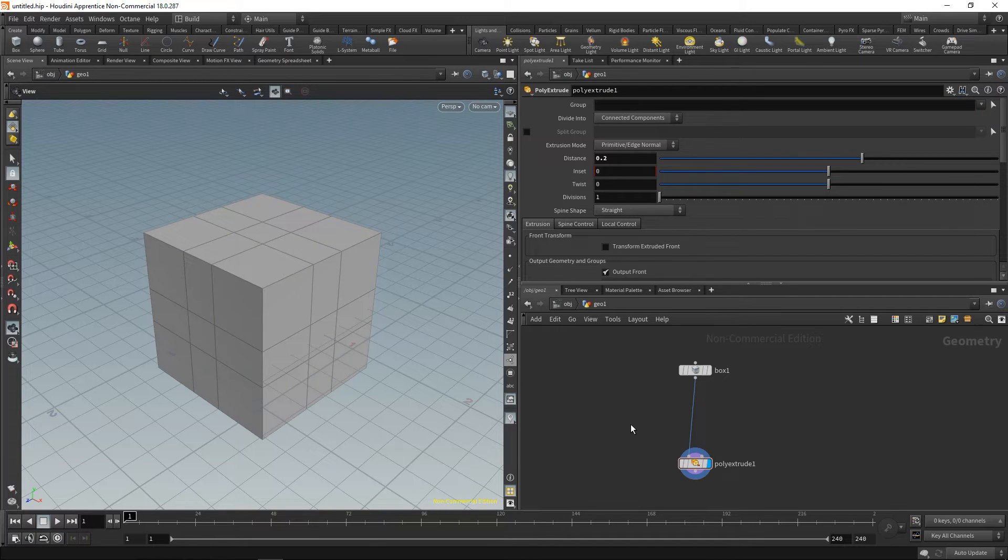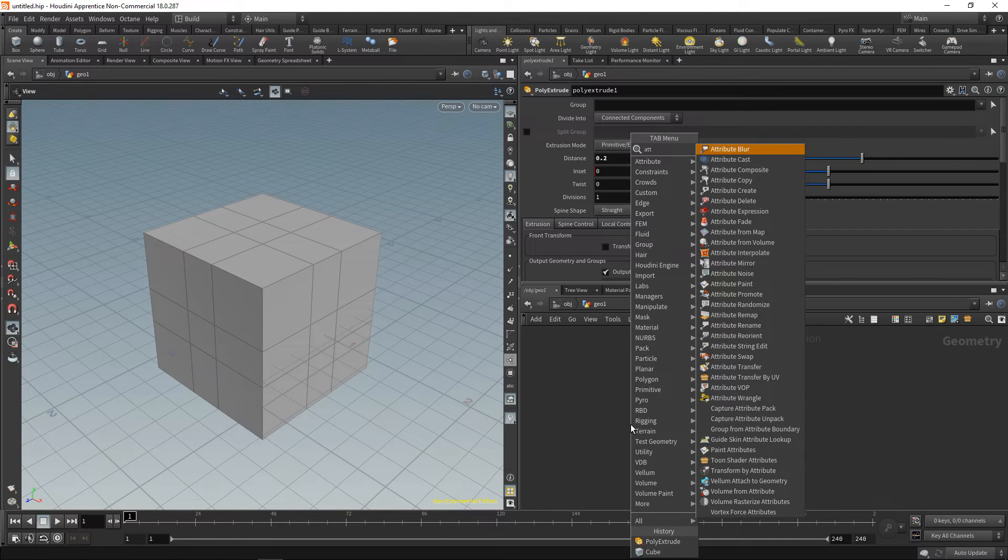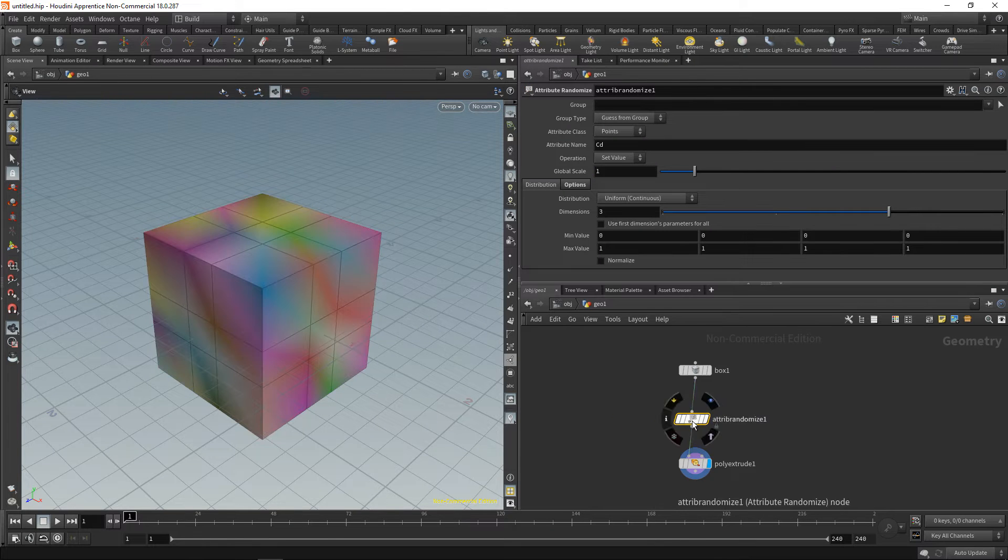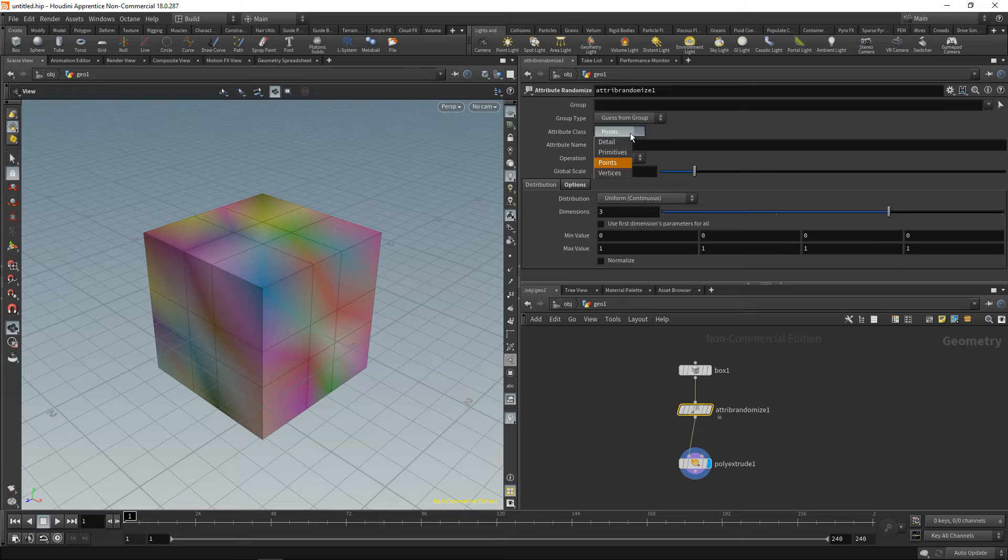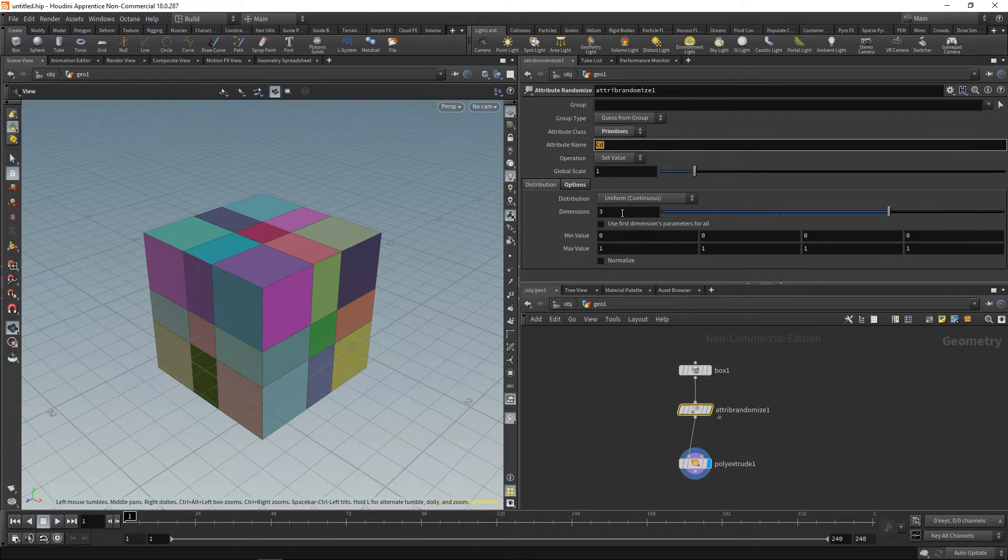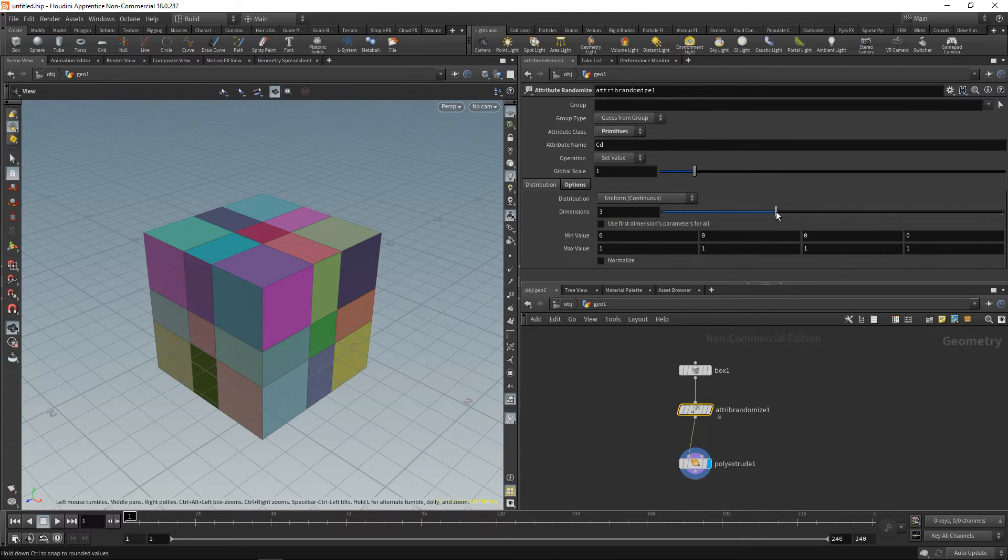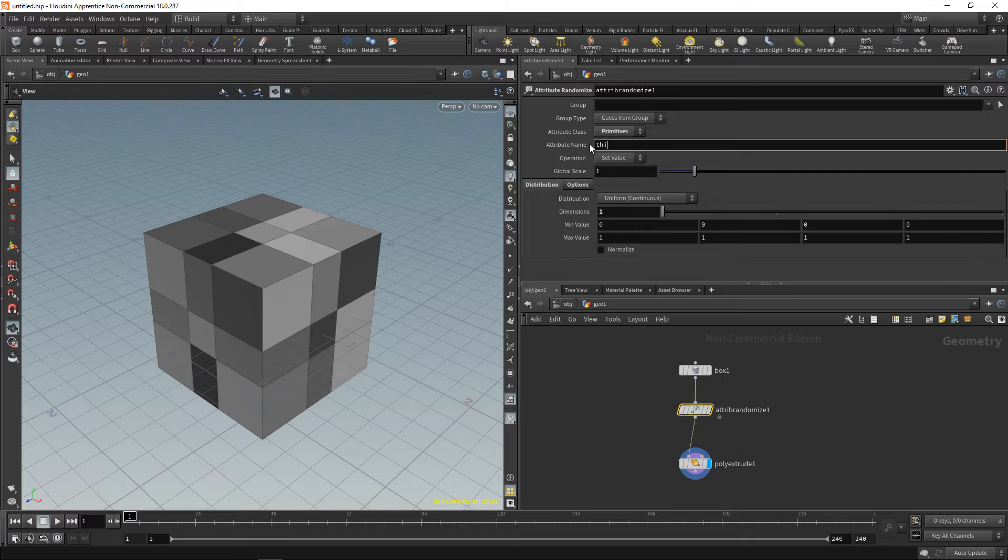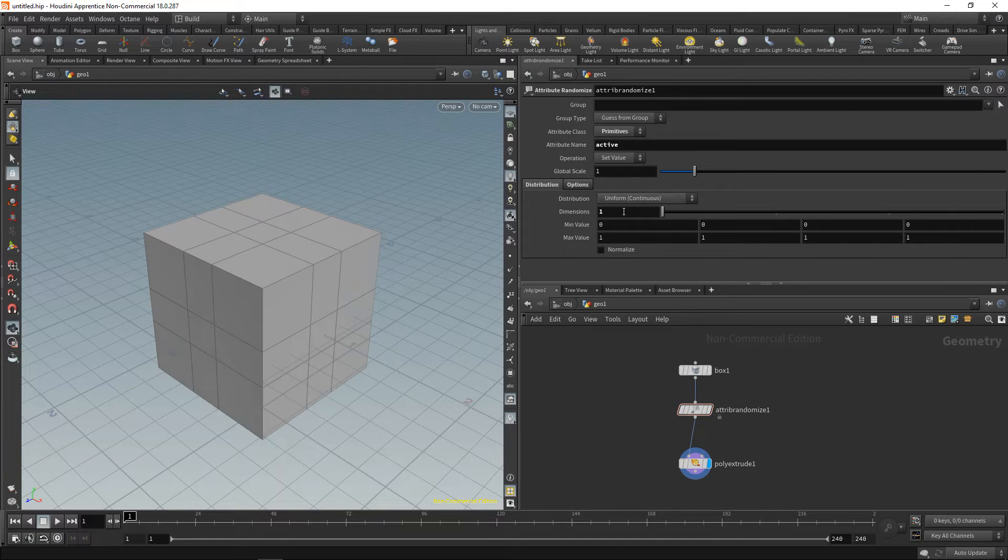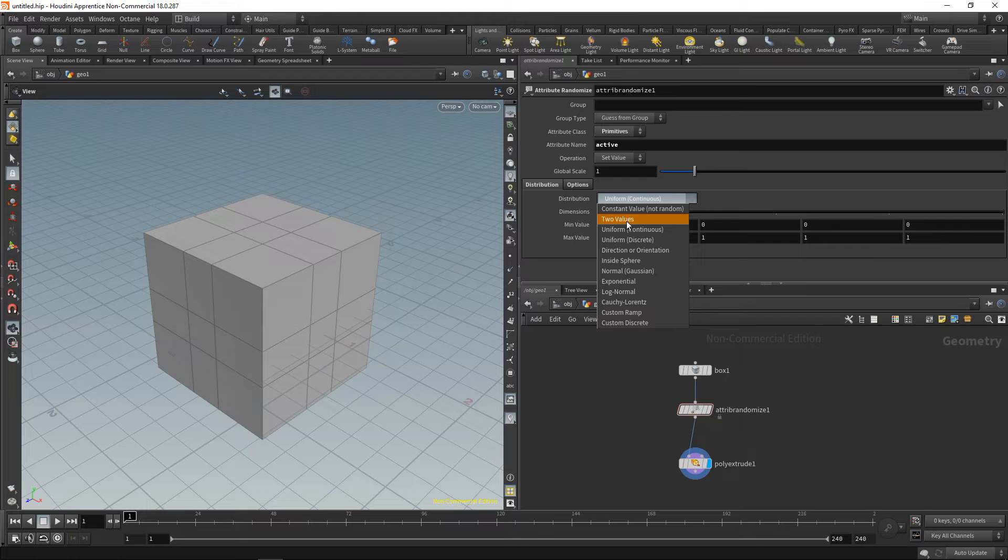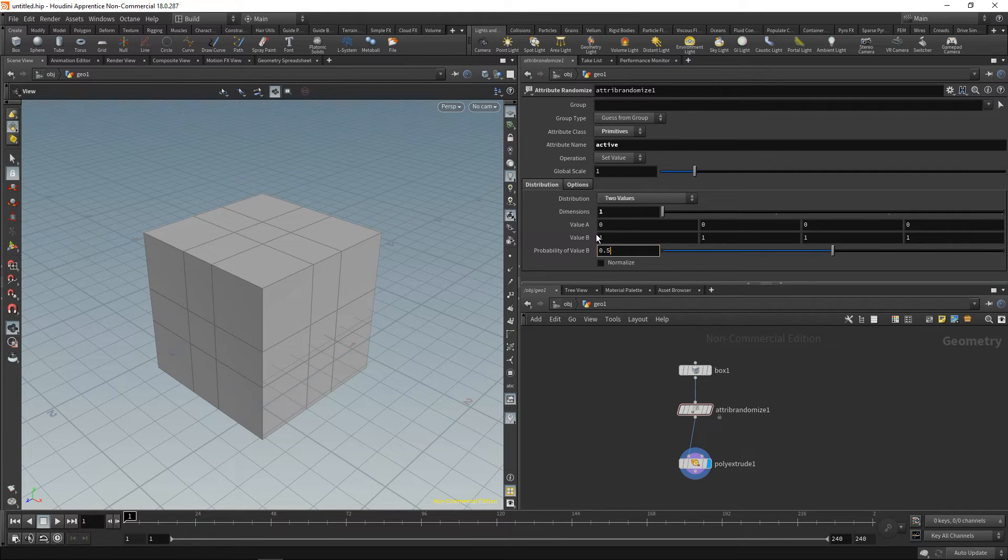What I want to do is create an attribute with a random value. So again, let's use the attribute randomize, drop that down, wire it in here, and let's set the attribute to be on primitives, that is the polygonal faces here. We don't want the color CD to be randomized, and also we want this to be only a float and not a vector with three components. So let's dial this down to only one component and call the attribute 'active'. Also, I don't want the random distribution to be uniform but to change between two values, namely zero and one, and let's set the probability for this value to be one to say 20%, 0.2.